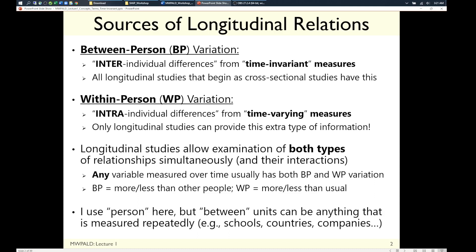If I ask you in a daily diary or ecological momentary assessment study how stressed you feel today, some people every day will report more stress on average, and some days are worse than others. Both of those things can be true at the same time. It could also be that the effect of having more stress than you're used to differs across people, and that depends on how much stress you have on a regular basis.